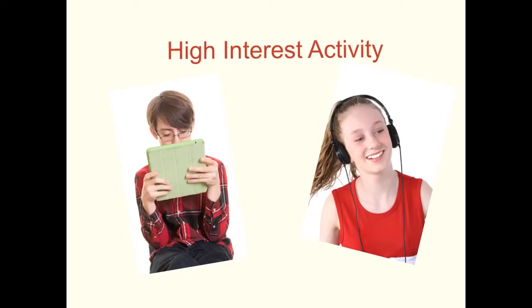What would you like to do while you are waiting? Play on the iPad or listen to music?